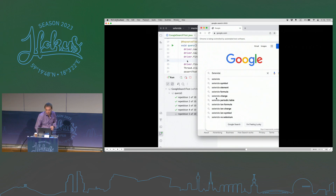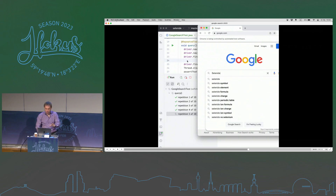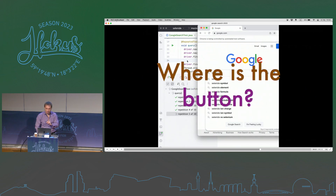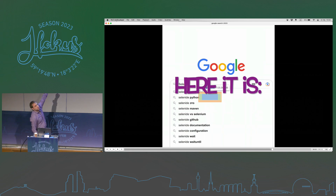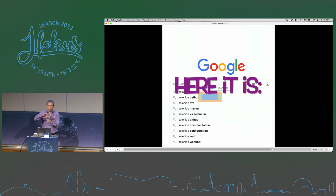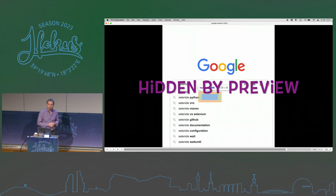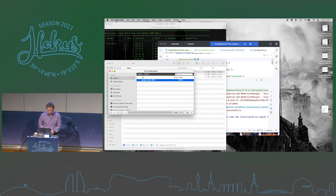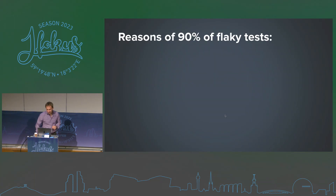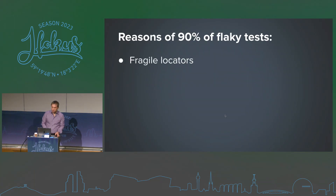Now let's analyze why it failed — running the same video much slower, maybe 100 times slower. The fifth test types a keyword and wants to click the search button, but where is the button? The button is covered by a preview pop-up. At some moment, Google managed to render this pop-up so quickly that the test could not click the button before the pop-up appeared. It doesn't happen always — it's flaky — caused by animations.